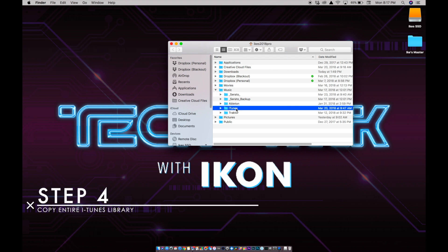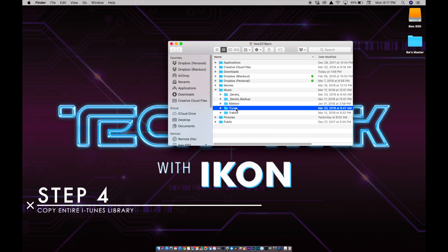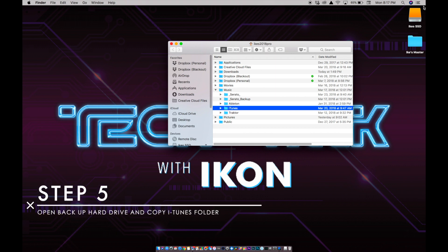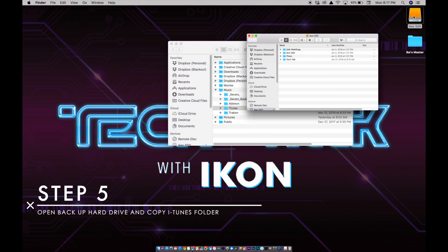Step four: find and copy the entire iTunes folder. Step five: open up your backup hard drive and paste the copied iTunes folder.